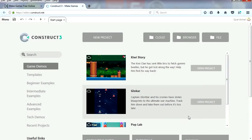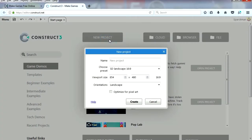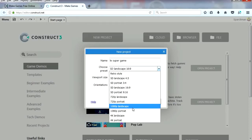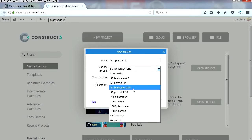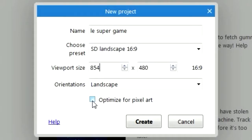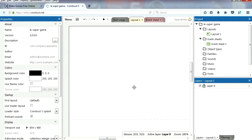Alright, so this is what you get when you first open the software. I guess we can go File New, New Project. Let's give it a name, what can we call this? Let's call it a Live Super Game. I'm going to choose a preset, let me see, we want this to be probably landscape. Optimize for pixel art, yes, we want that, that's good, and here's my project.